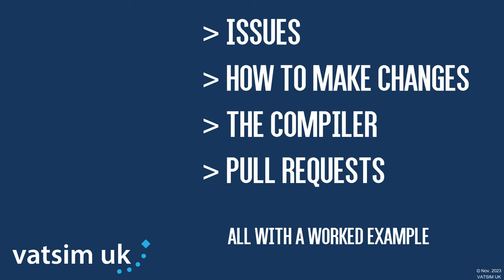We will cover issues, how to make the actual changes, use of the compiler to test your changes, and pull requests. See the video description for timestamps for various sections.